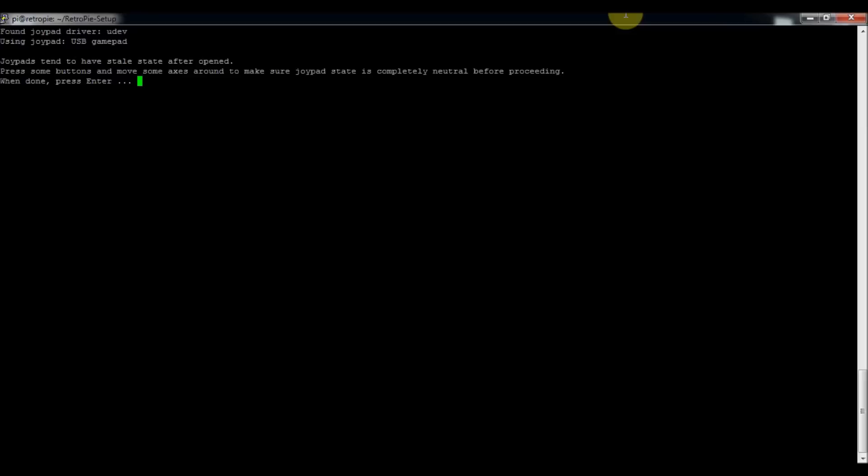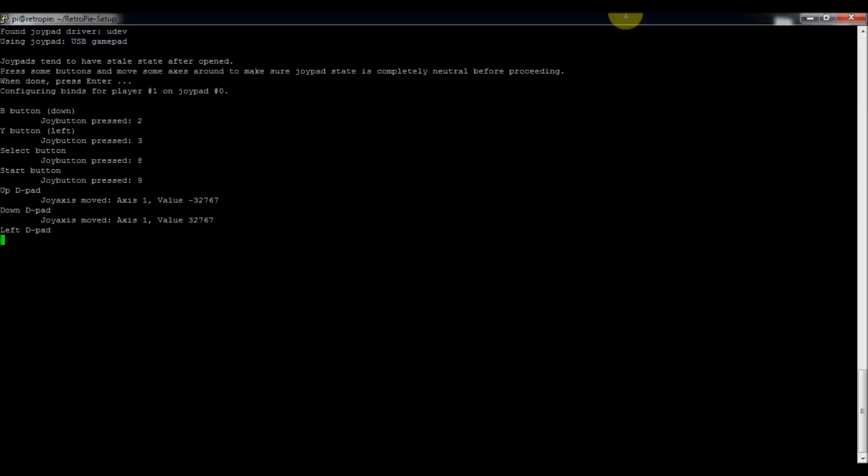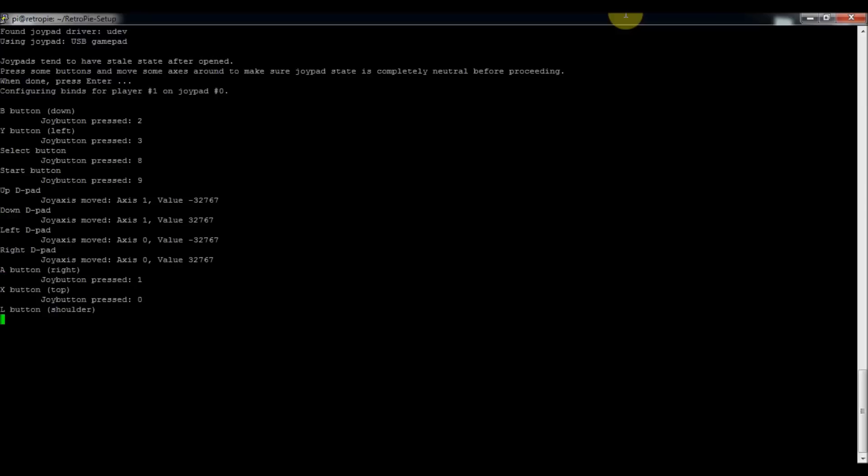So I'll press enter. And then I'll press B button, Y, select, start, up, down, left, right, A, X, left bumper, right bumper.